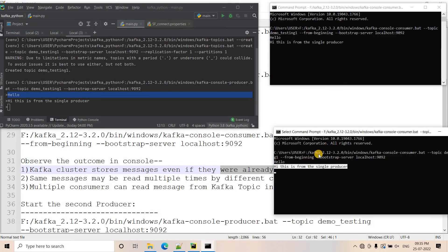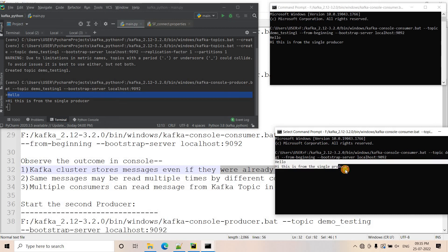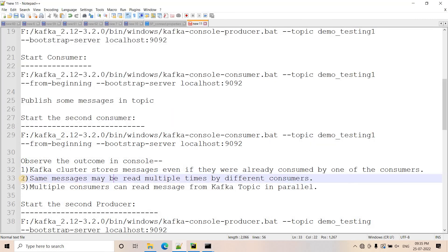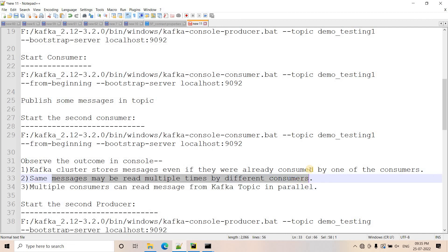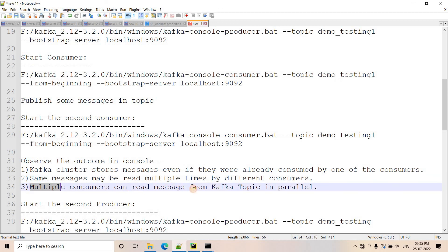As we can see, when we started our second consumer, all the first two messages already consumed by the first consumer were still consumed by the second consumer as well. The second important point is that the same message can be read multiple times by different consumers. And another very important point: multiple consumers can read messages from a Kafka topic in parallel.